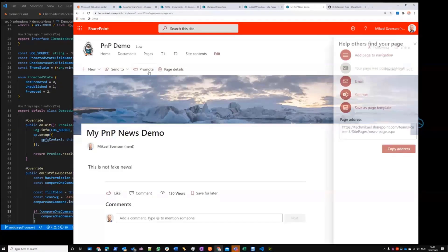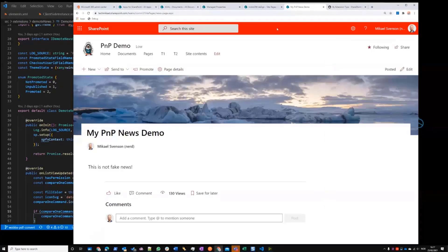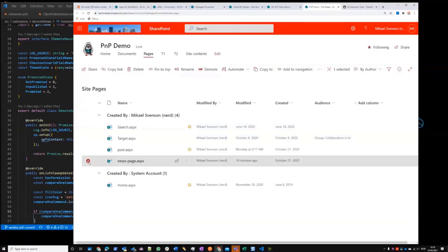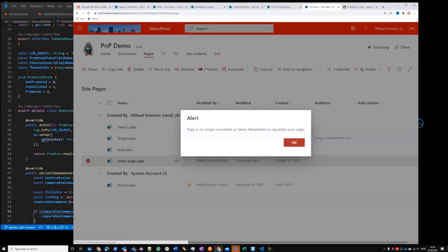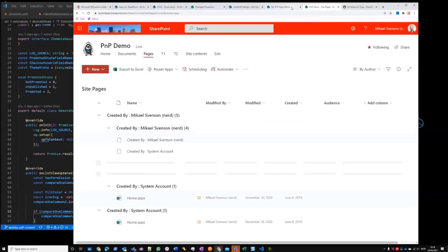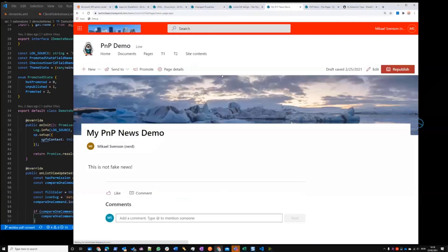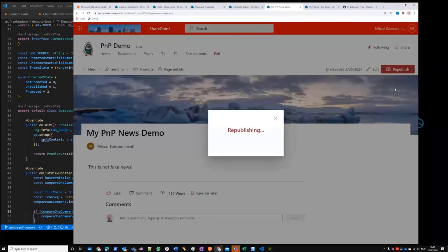There's no way to get back. If I go to the pages library, here's my page, and I now have this button called Demote. I'll click it — this page is no longer promoted as news. But remember to republish your page. I didn't add republishing to this demo, so if I go back to the page I have to republish it.